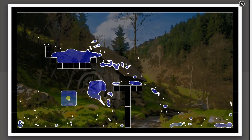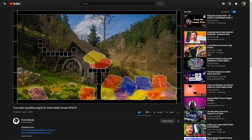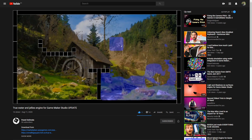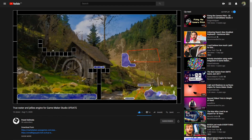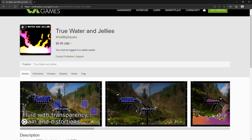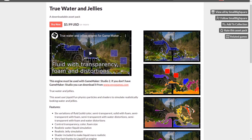Over on the GameMaker marketplace, user by the name BigSquareSmall has released an update for their tool called True Water and Jellies. The tool makes use of shaders and LiquidFun Physics particles to produce some solid looking simulations of water and jelly-like substances. The update adds support for various new effects such as foam, transparency, and distortion, as well as sleek color mixing and the ability to easily delete particles as needed. All of its reviews are shining 5 stars, so I highly suggest jumping on over if your project could use a splash of awesome. True Water and Jellies can also be downloaded from itch.io.